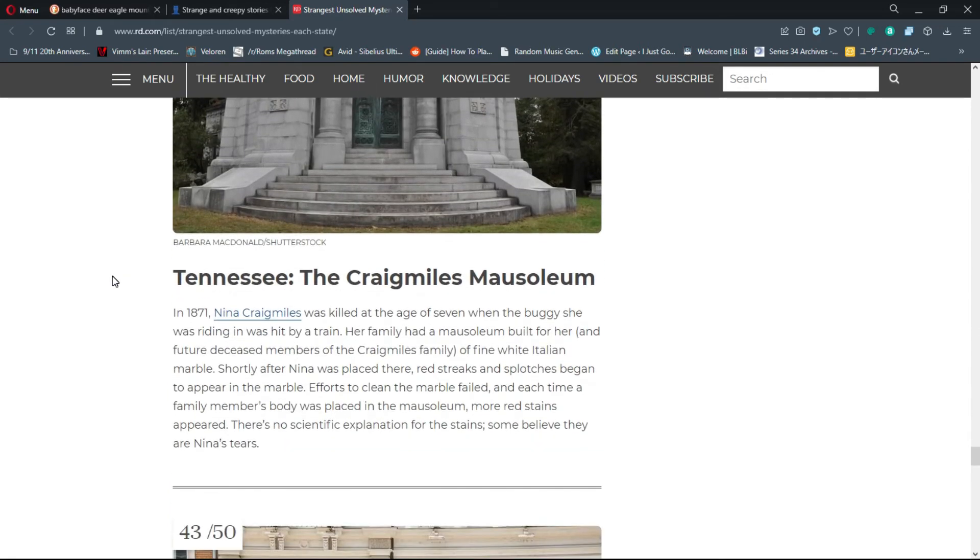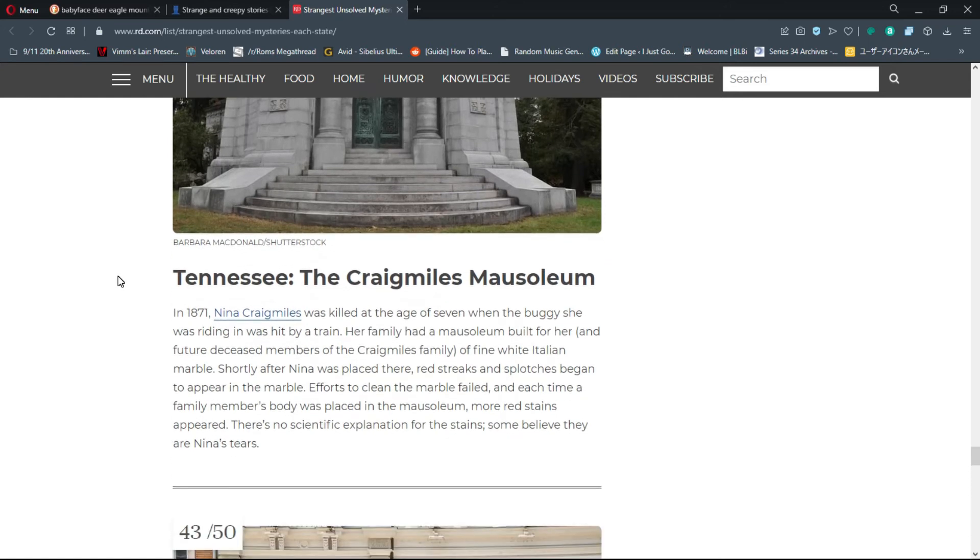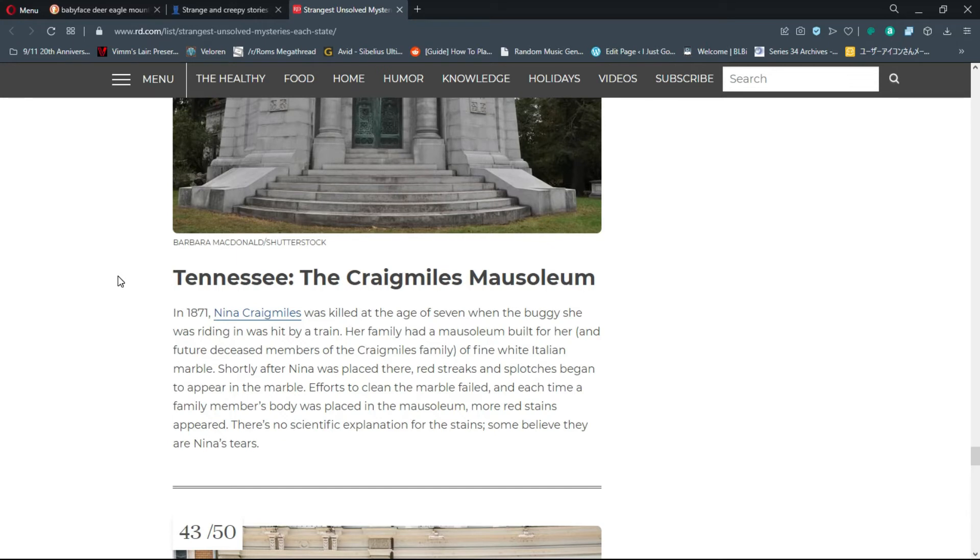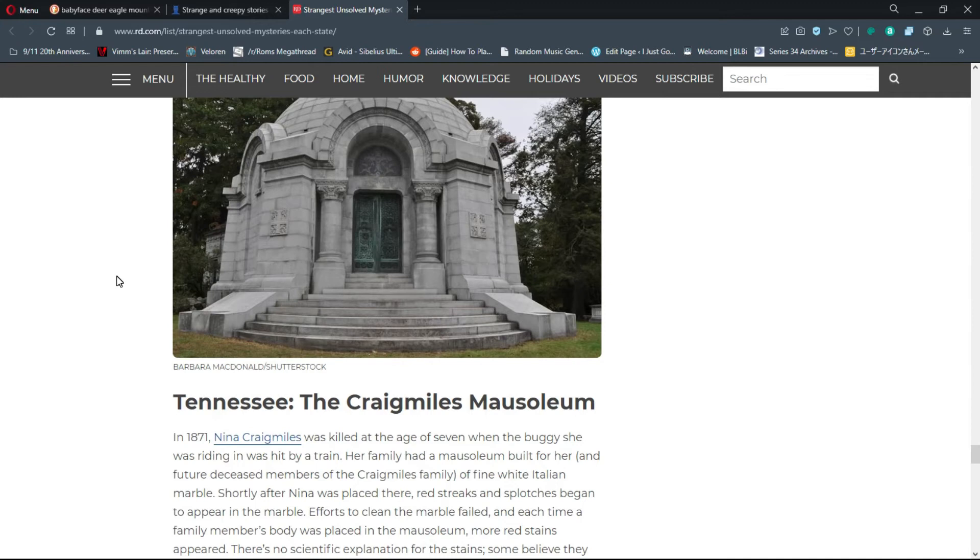Number 42, Tennessee: The Craig Miles Mausoleum. That thing's huge, it's actually kind of beautiful. In 1871, Nina Craig Miles was killed at age seven when the buggy she was riding in was hit by a train. Her family had a mausoleum built of fine white Italian marble. Shortly after Nina was placed there, red streaks and splotches began to appear.